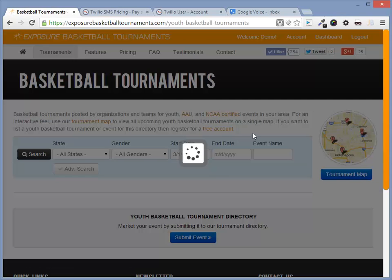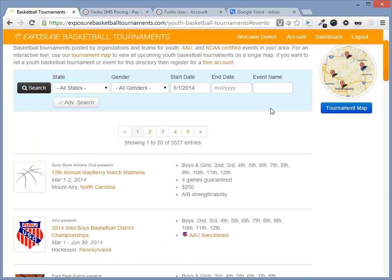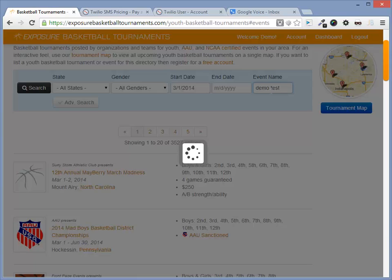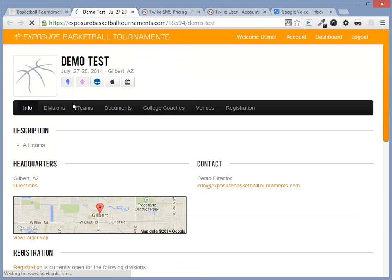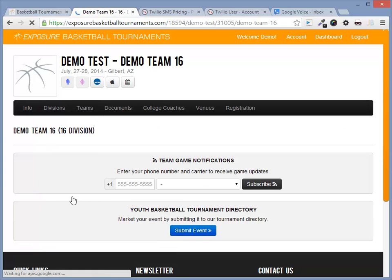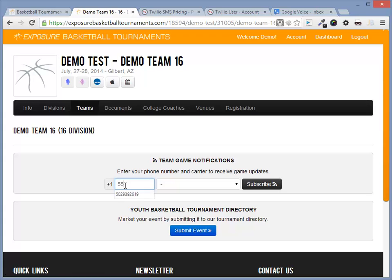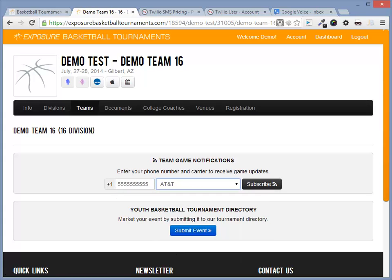Before we get started, let's see how Exposure handles this by default. Let's navigate to our event. We'll dive into Teams and go to a Team Details page. You'll notice there's a phone number field along with a dropdown with mobile carriers.